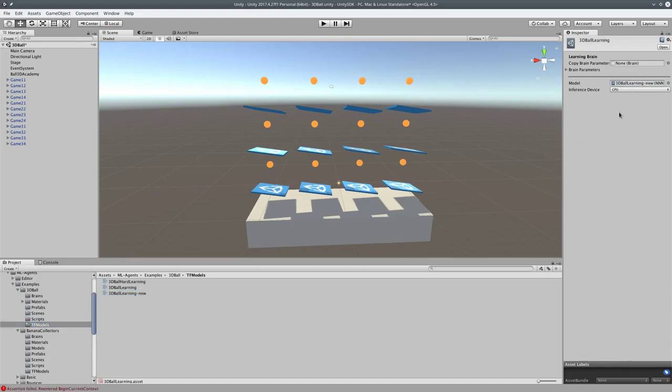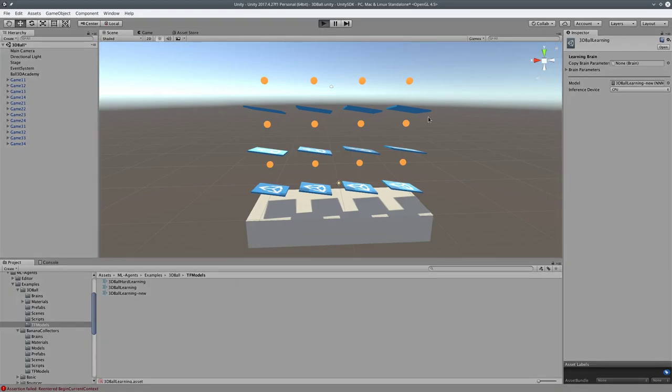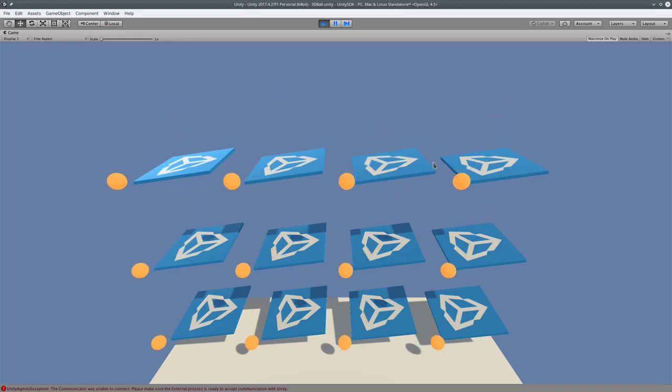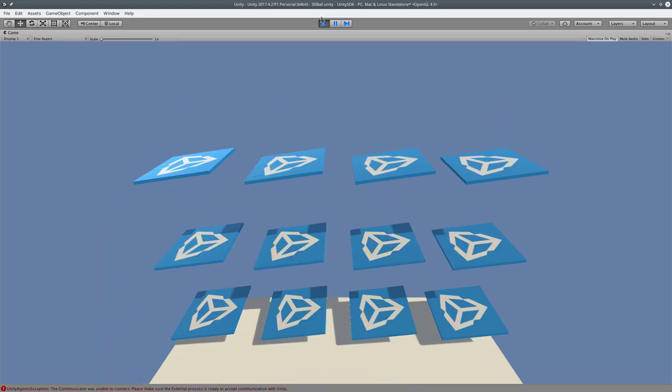So now, when we push play, it's going to run our newly trained model, which is only partially trained, so it should fail a little bit. And literally nothing happened. Great, great work, everyone.